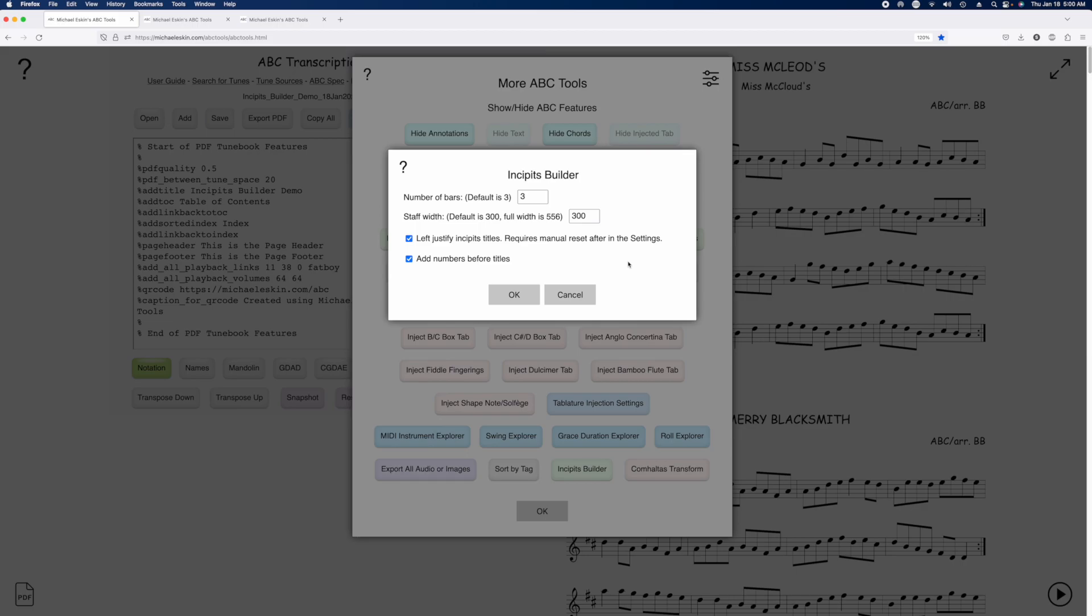The staff width sets the horizontal compression of the notation, and it'll become obvious in a second what that's all about. You can have it left justify the titles for the incipits, and you can have it add numbers before the titles.